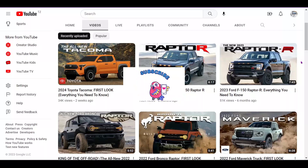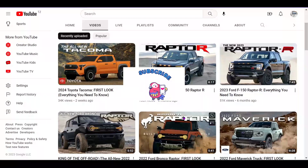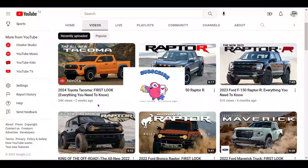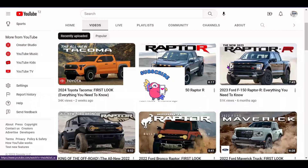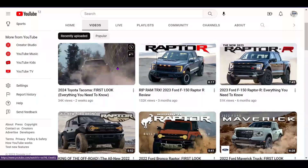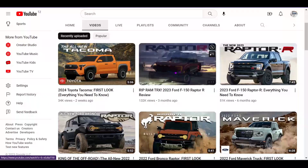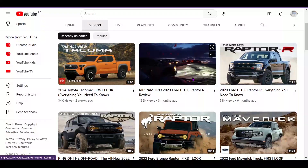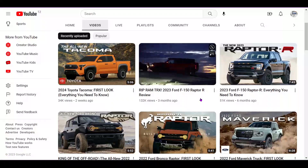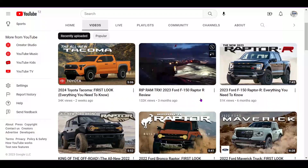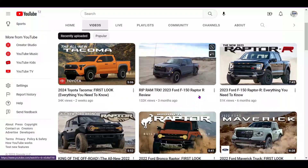The first thing you need to do is choose a niche. In this case, we've already selected the niche — talking about cars and the automotive industry. That's your starting point.